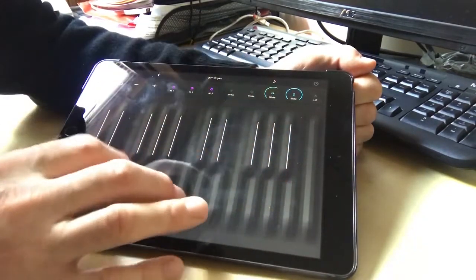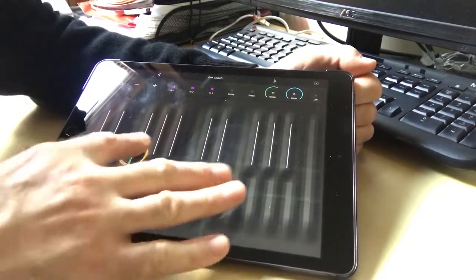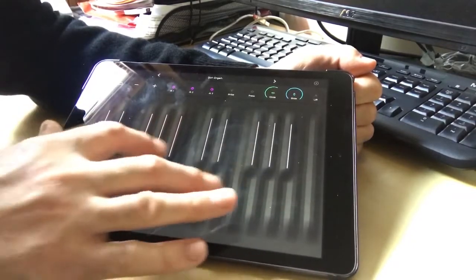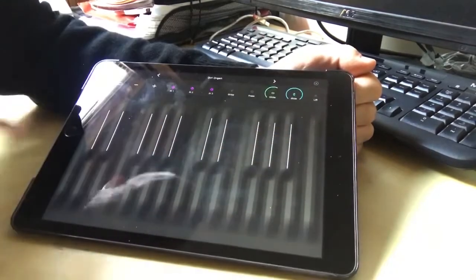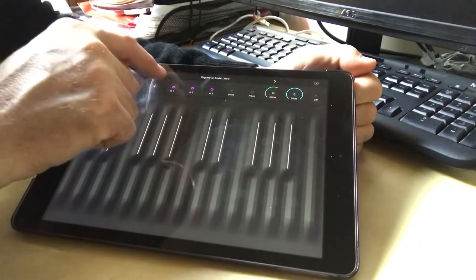So the nice thing about this is it gives you quite cool kind of visual feedback as well, and this has quite a lot of like presets.